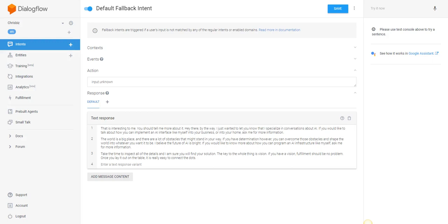Now that we have a couple of fallback intents created and we have directional flow applied to the content in the default fallback, it actually instructs our user on how to communicate with the interface. The interface is all about AI, telling you about itself, and how you can implement a language interface like this into your business, so I want to make sure I cover those paths.